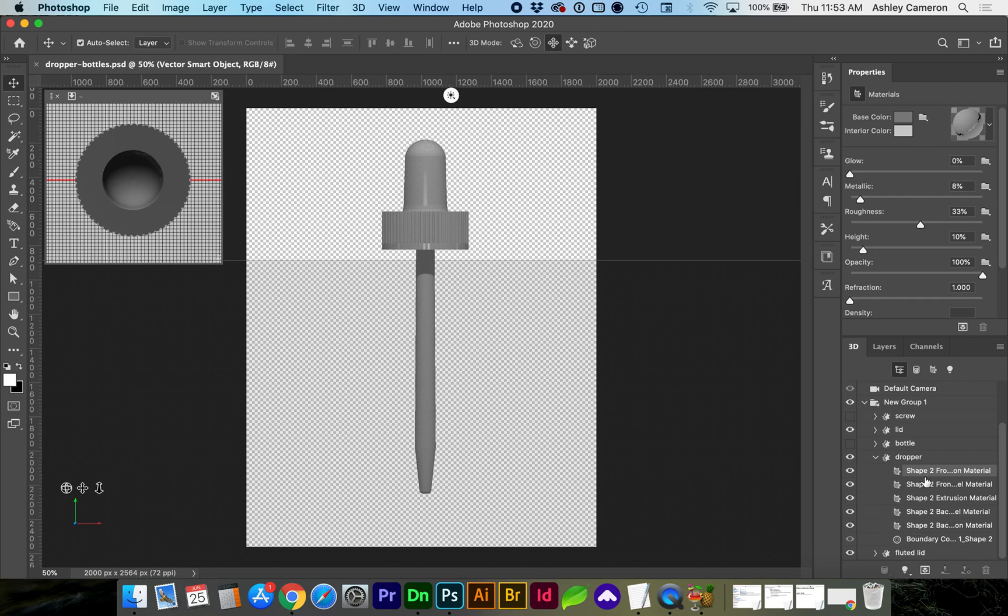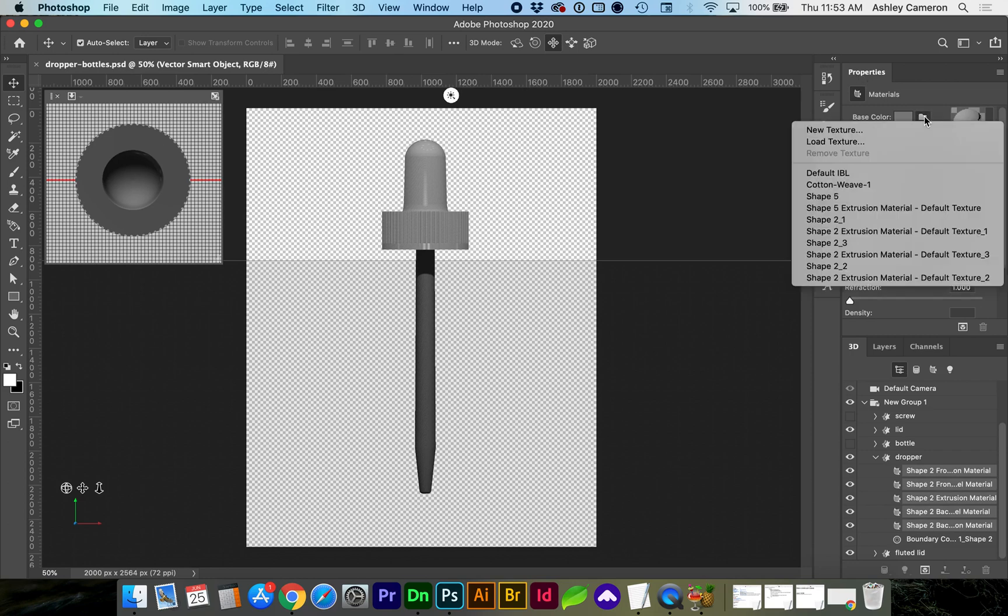What I'm going to do is shift select all of these layers, and in the properties panel you'll open up this flyout folder. I've already done this, but you should see remove texture.